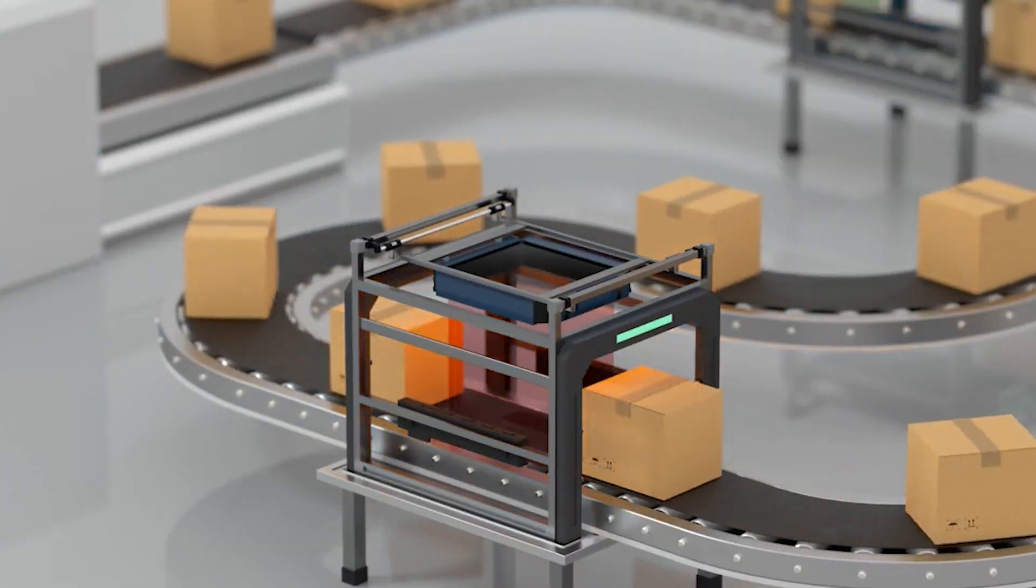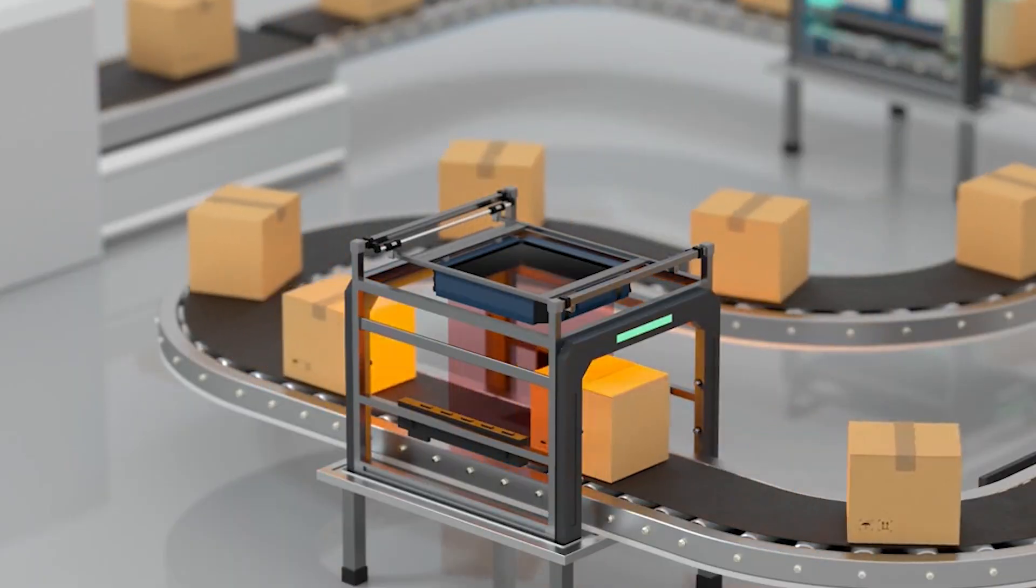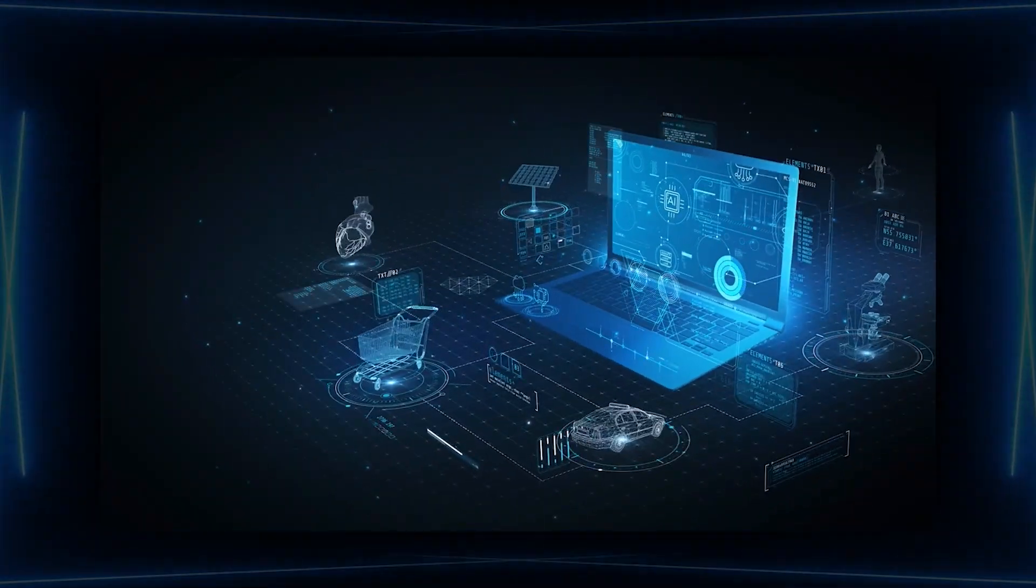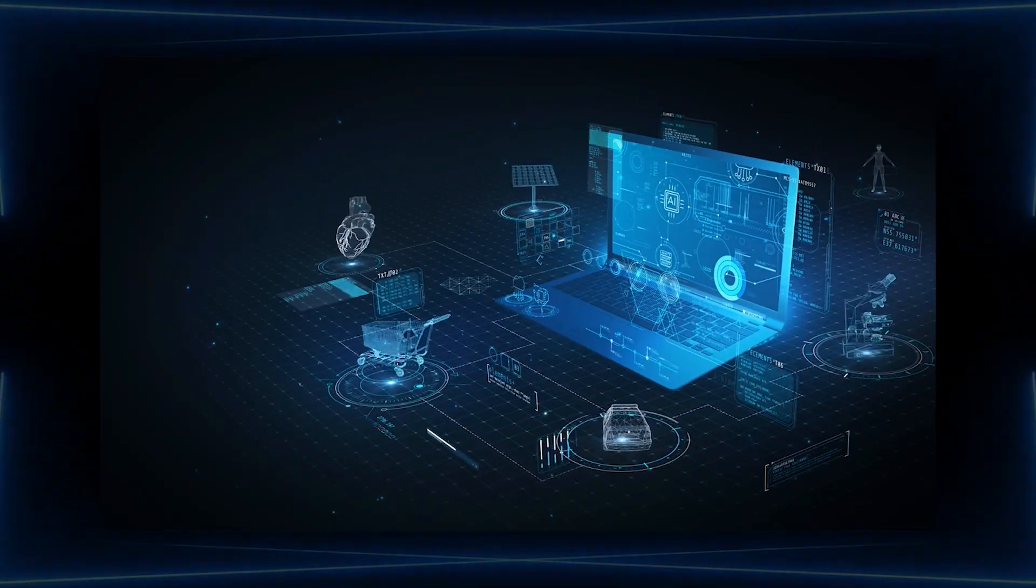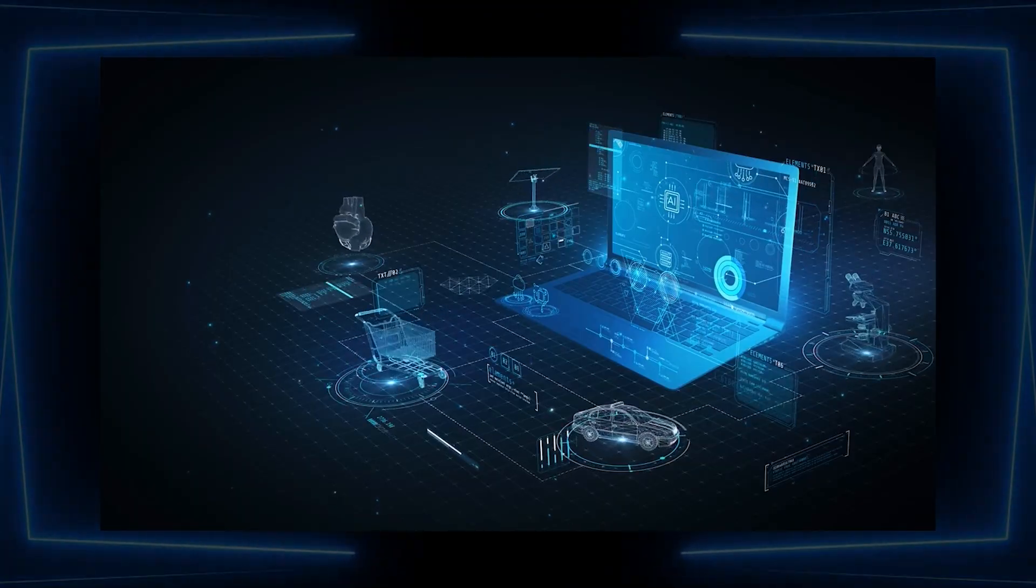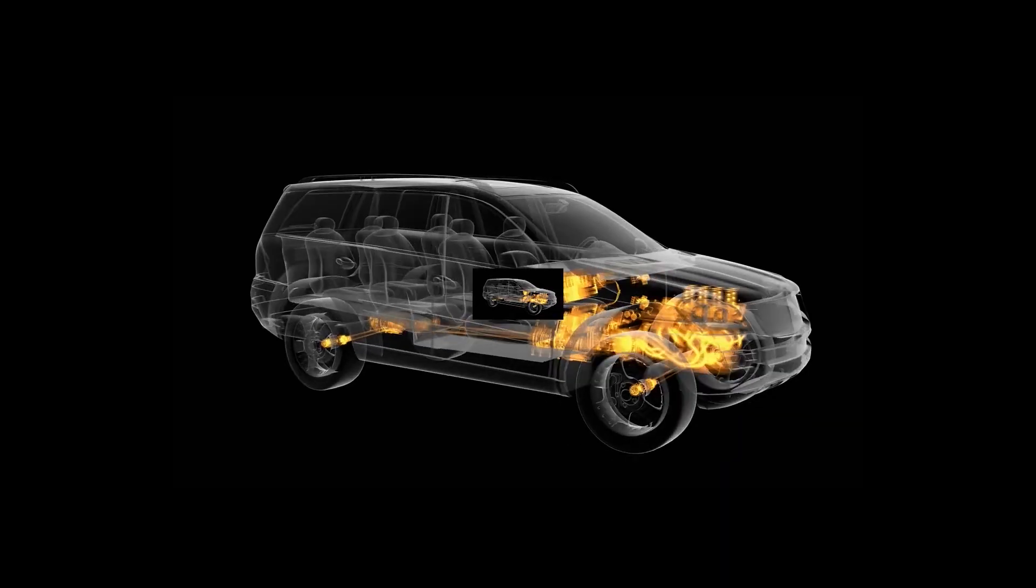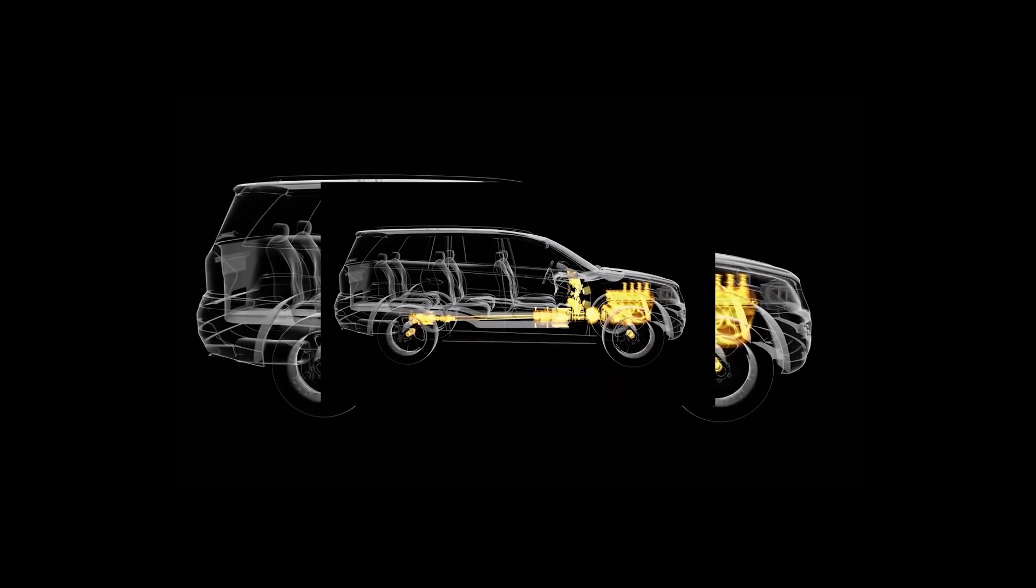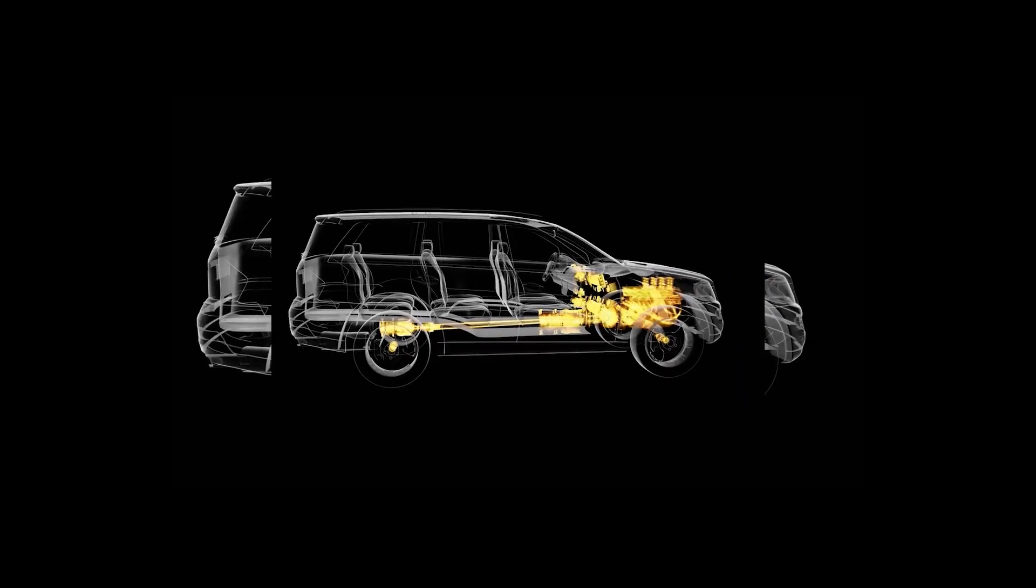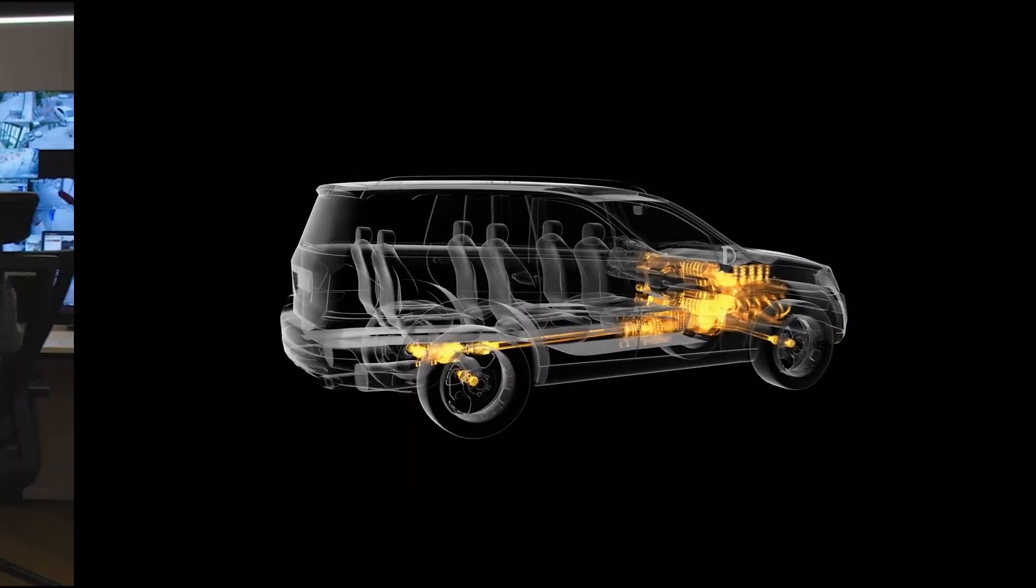Supply chains will shrink as individuals print their own products at home. This technology will democratize creation but also disrupt industries and raise questions about regulation. When anyone can print a car or even a weapon, how will societies maintain order?